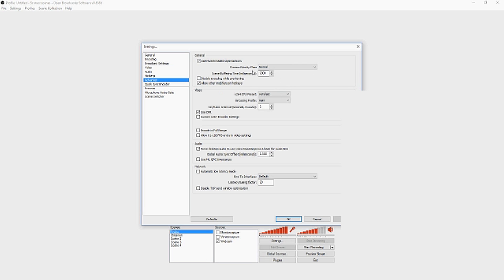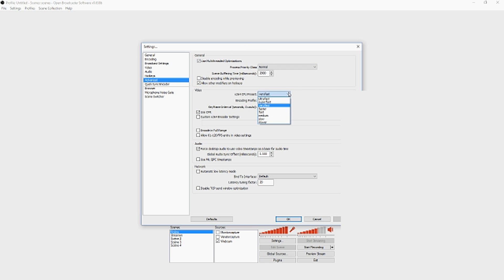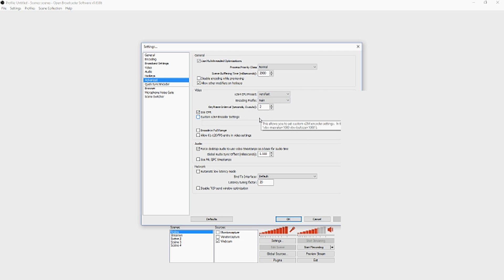For hotkeys, nothing important. In advanced settings, put that on normal and the scene buffering time in milliseconds - put that on 2,000, which is the most crucial thing in this advanced tab. Make sure the second one is checked, keep video on very fast main and 2, check this one, and at the bottom only check this one. Leave the rest default on 20.